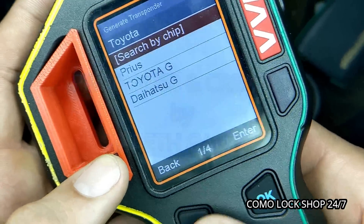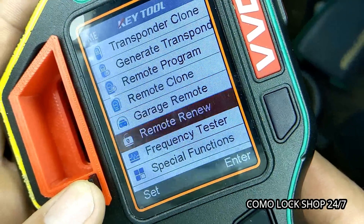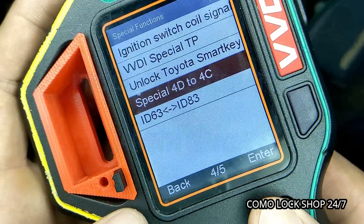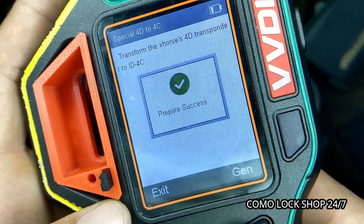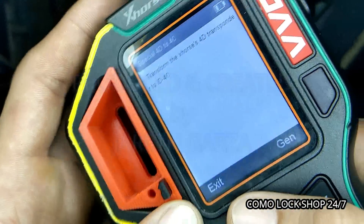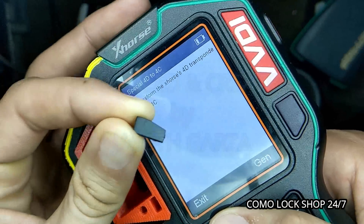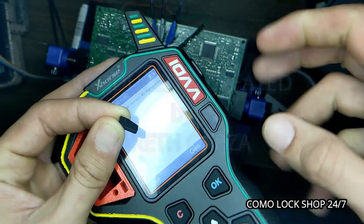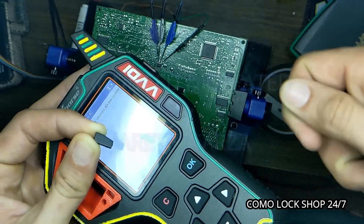We will go back and we will do something nifty. We will go to special functions and we will change our 4D into a 4C. Prepare success. Now why would I do that? Well it is very easy to explain. I can now use this transponder and VVDI2 and write it into a Toyota ECU that we would normally reflash, but instead I could program this key into it.